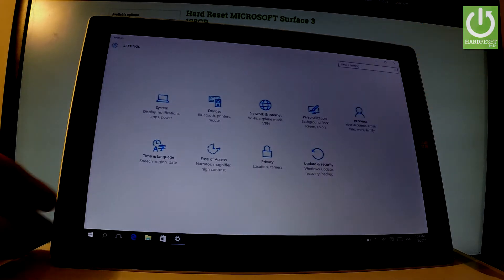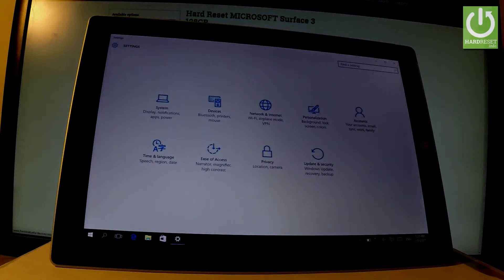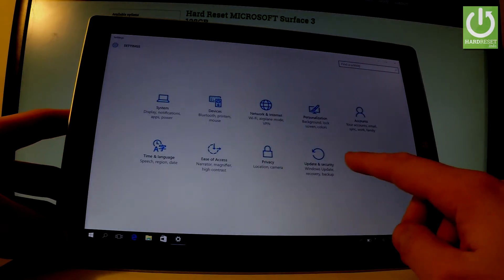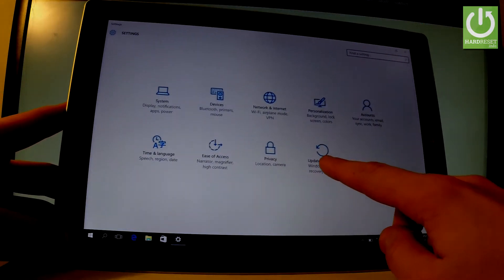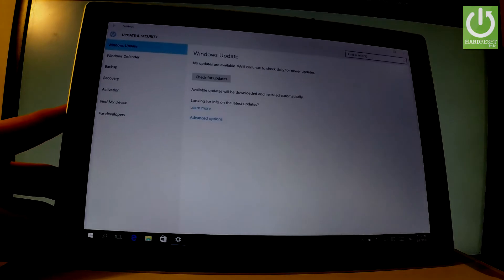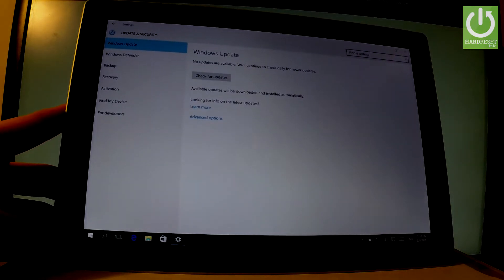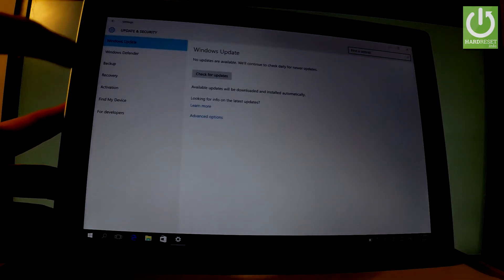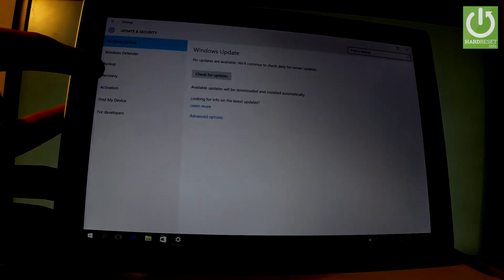Here we have a couple of options. Let's choose Update and Security right here. Then from the left bar, let's choose Recovery.